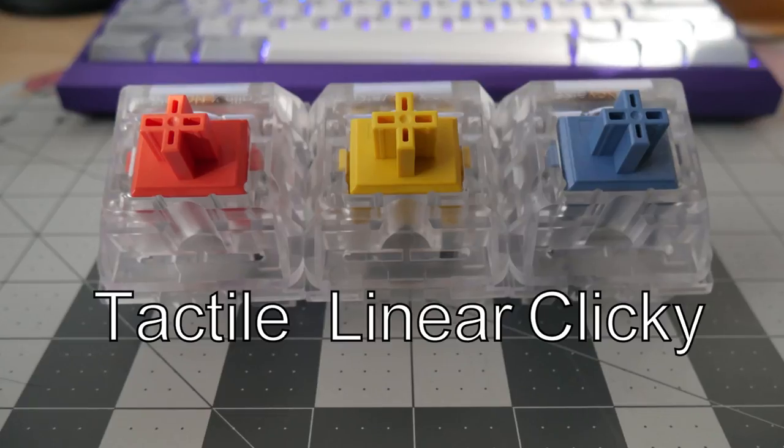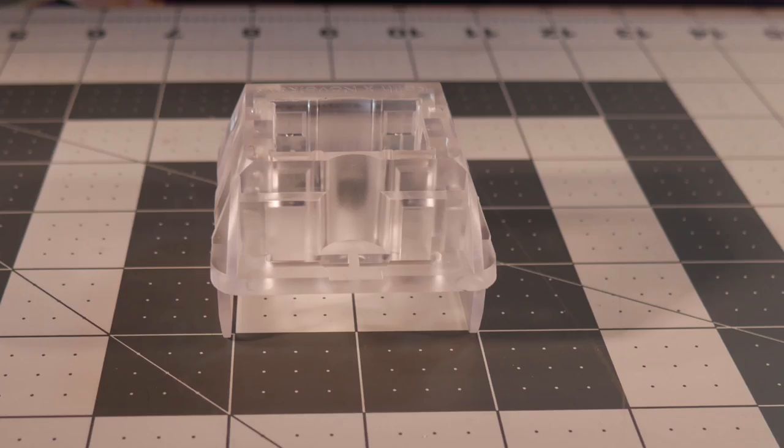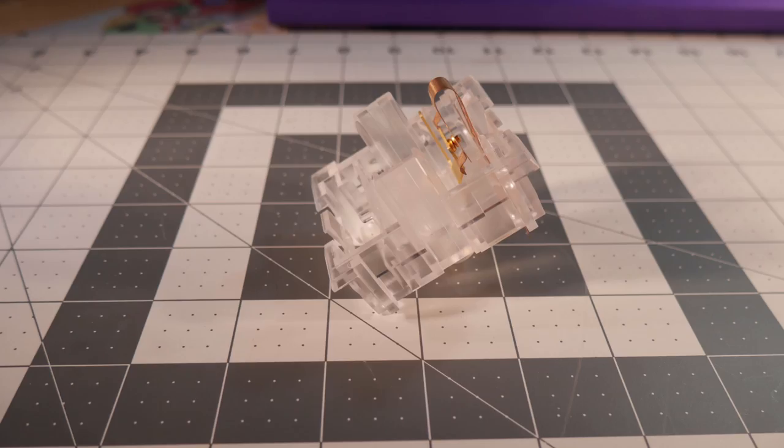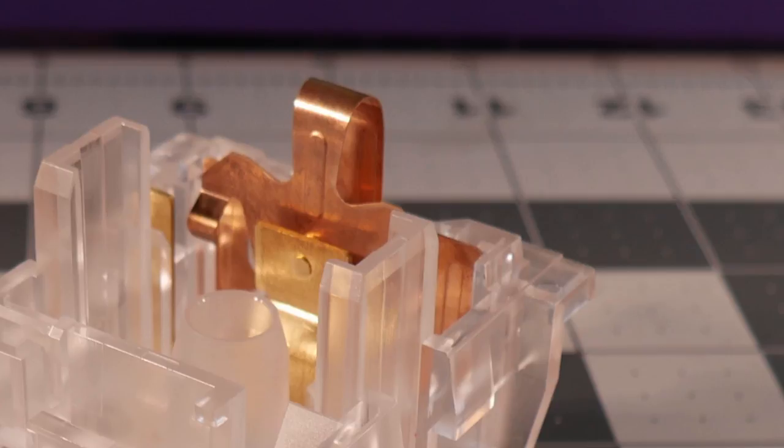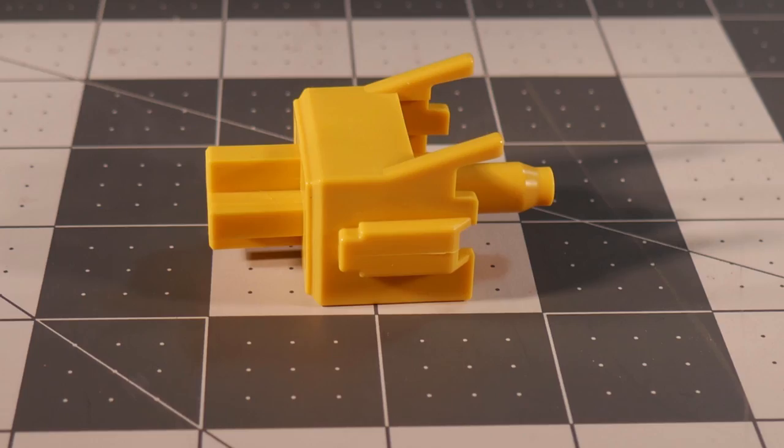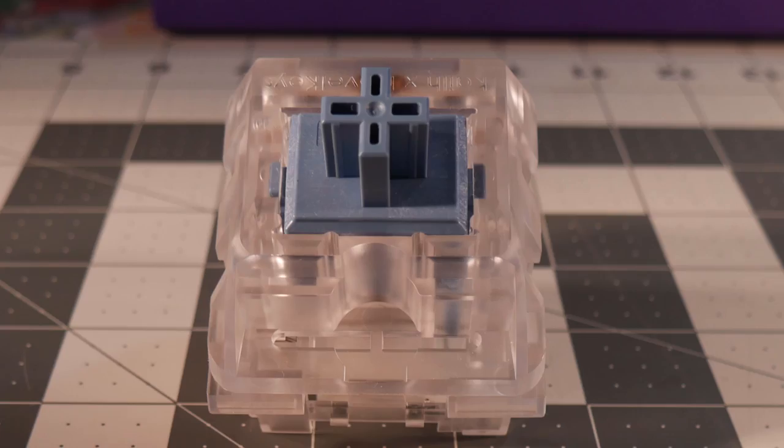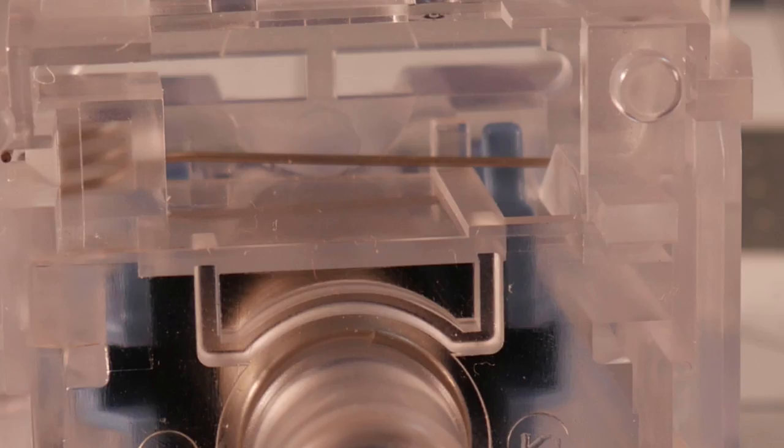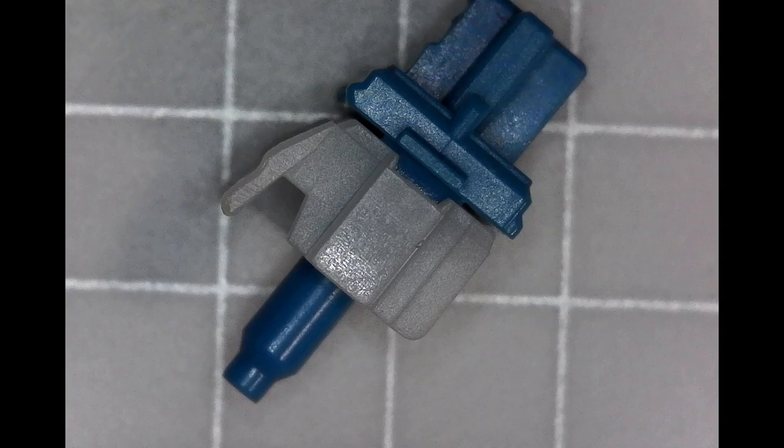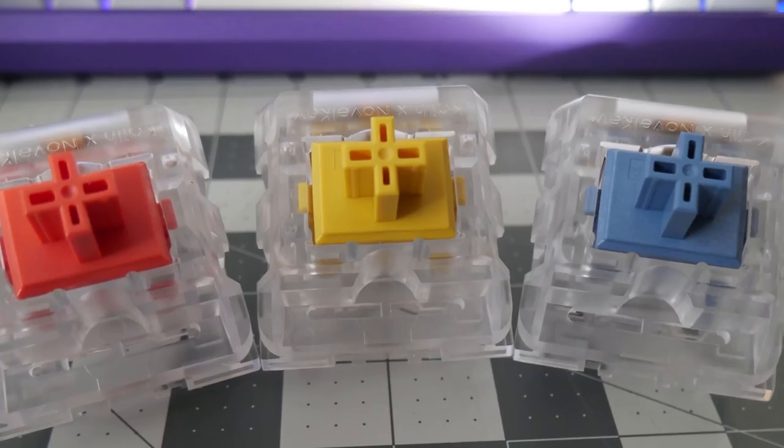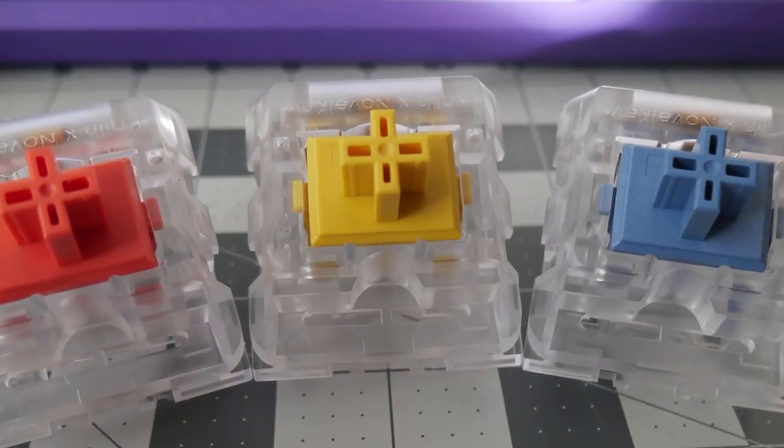The components of the switch are the top housing, the bottom housing, the leaf, the spring, and the slider. Clicky switches will either have a click bar for certain Kaihua-manufactured clicky switches, or others may have a traditional click jacket.